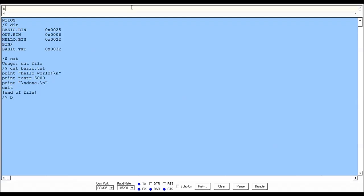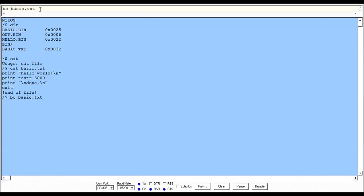What we can actually do is run the command bc, which is basic compile. We give it basic.txt, and it will overwrite this file here, basic.bin, and compile this BASIC program so it can be executed. And so it just compiles.